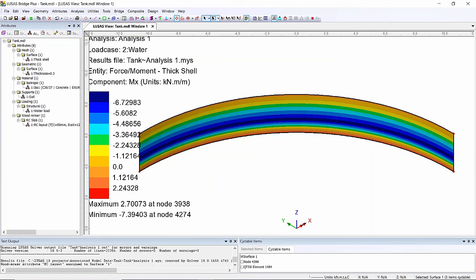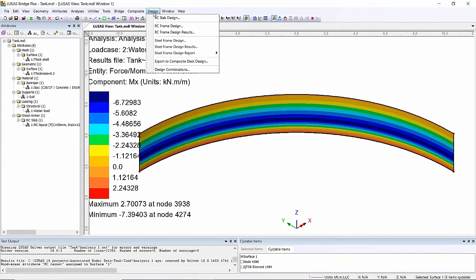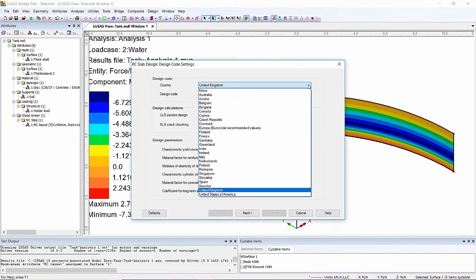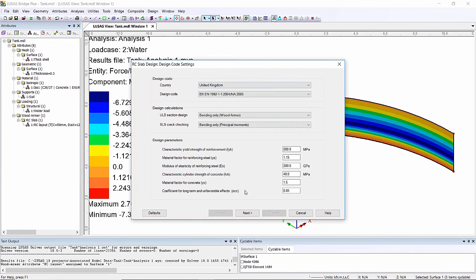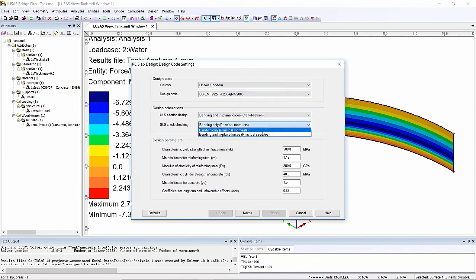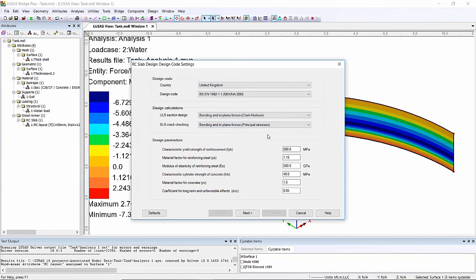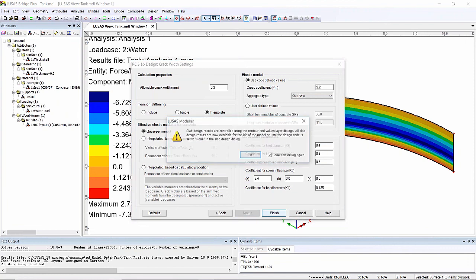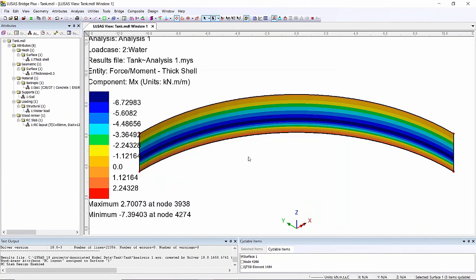Now I've assigned that to the surface I can use the RC designer to look at the reinforcement and the utilization on this section. Design RC slab design - in here I can choose which of the design codes I want to work with. It could be Australia, it could be United States, I'm going to work with United Kingdom here and I'm going to use part one of the code but there are other codes in there. I'm going to look at the Clark Nielsen forces so rather than just looking at the bending components I'll be looking at the actual components as well. I'm going to leave the defaults.